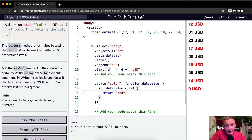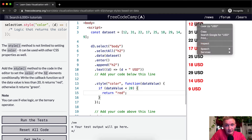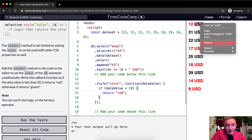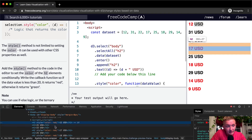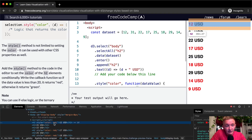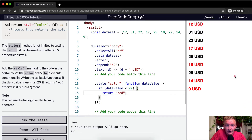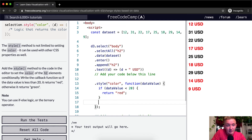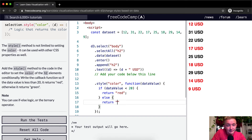And so it works — this is rendering the element to a color of red. If we right-click and inspect the element, you'll see that the style is set to a color of red. So now we write the full callback: if it's less than 20, return red; otherwise, return green. We can add an else clause that returns green, and now it's working.